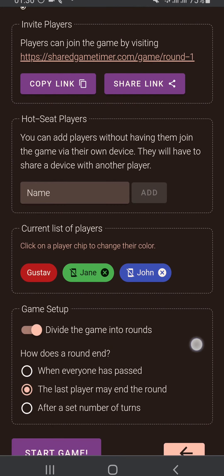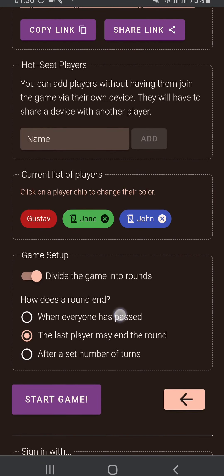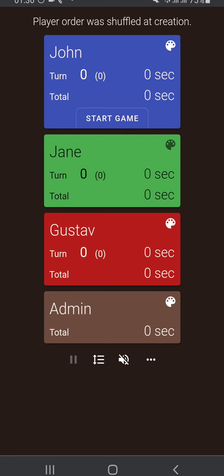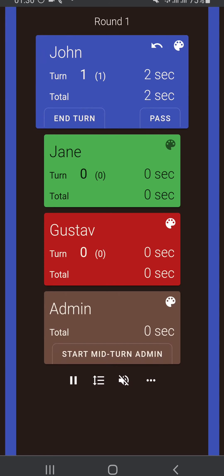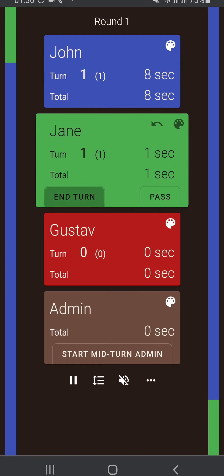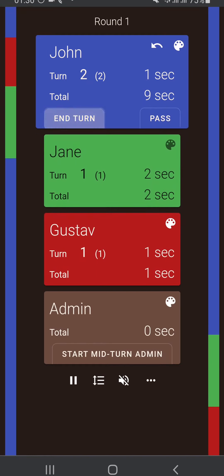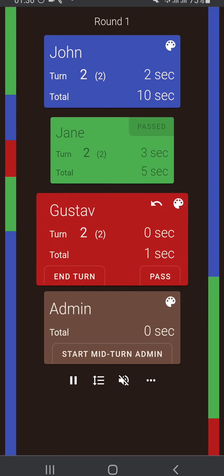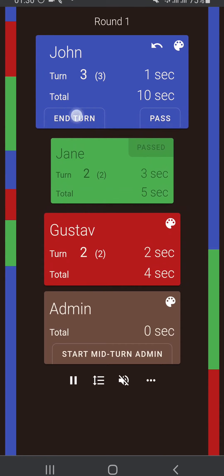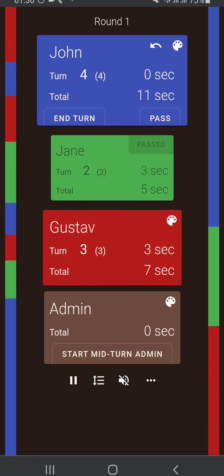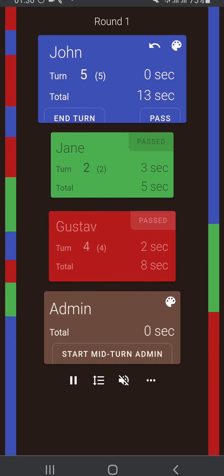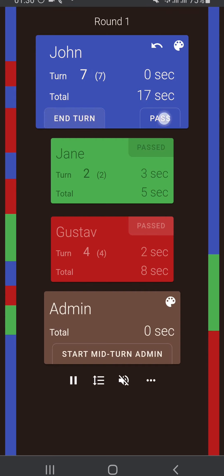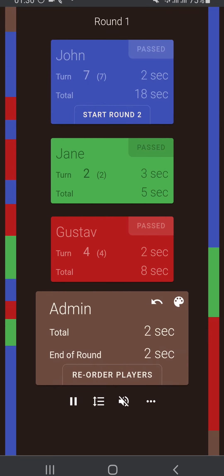Now I'll show you the first of the other three options for dividing a game into rounds. The top one is 'when everyone has passed.' If I start the game now, we can see that John can start the game. On a player's turn they have a choice of either ending the turn or passing. If you end the turn nothing special happens. Jane wants to pass the round, so she hits pass and is now taken out of the turn order until the end of this round. When the last remaining player — John — passes, we automatically go into admin time between round one and round two.